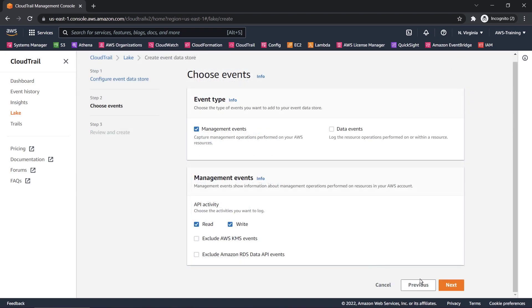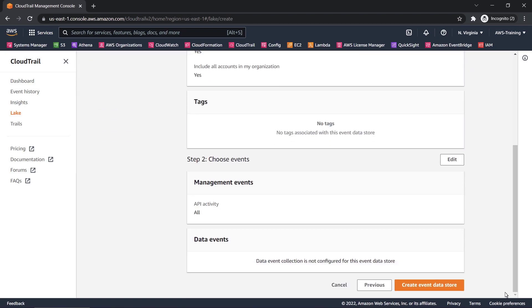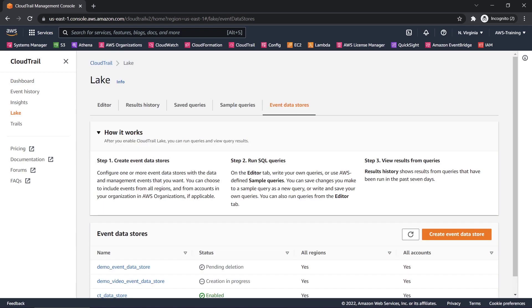Let's review the configuration and create the event data store. Once the event data store has been created, CloudTrail Lake will begin recording all events defined or specified during the creation process, and we'll be able to query them.